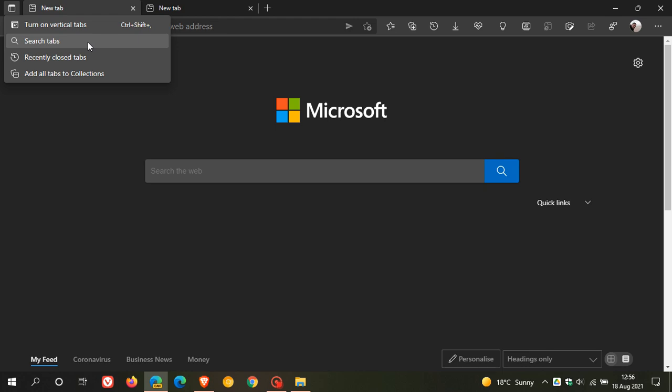Now, this isn't currently available in the stable version. It's only available in the Microsoft Edge Canary version, which is a pre-release version of Edge used for testing and experimenting.